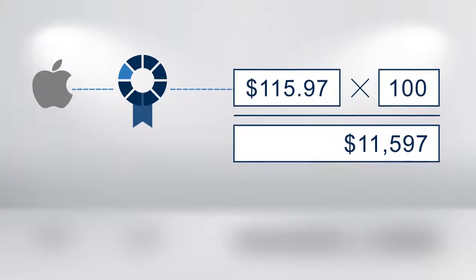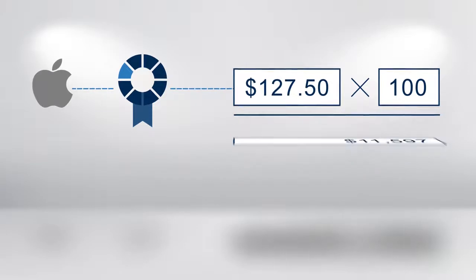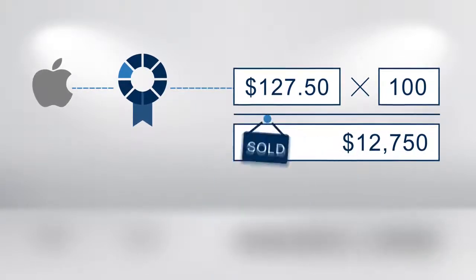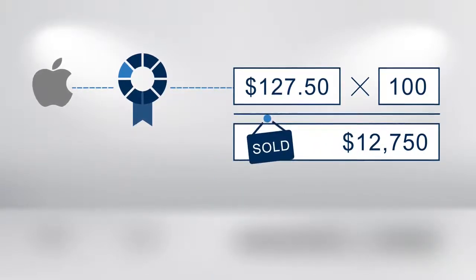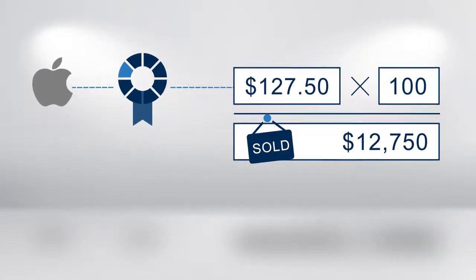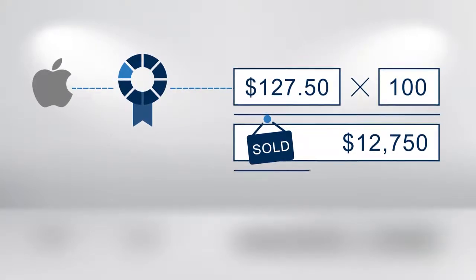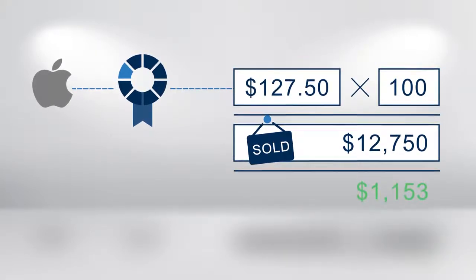After you have bought the stock, the price rises to $127.50. At this point, you decide to sell the stock at this higher price of $127.50 and therefore receive $12,750, creating a profit on the trade of $1,153.